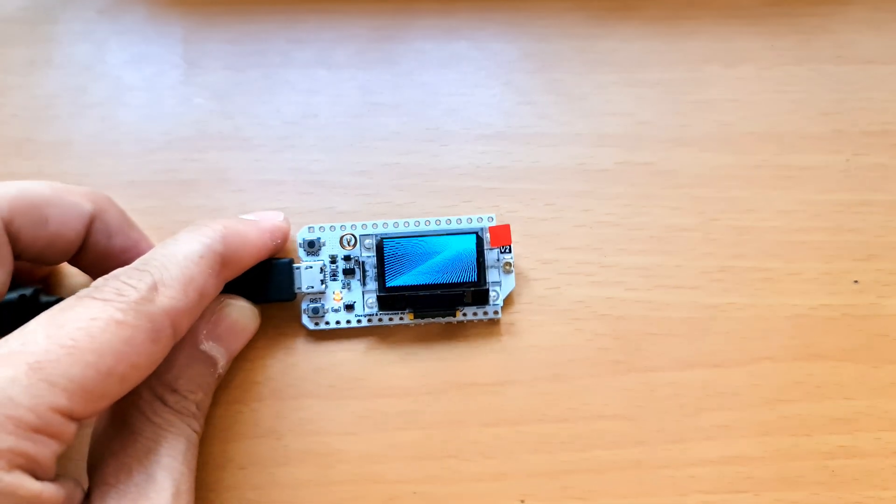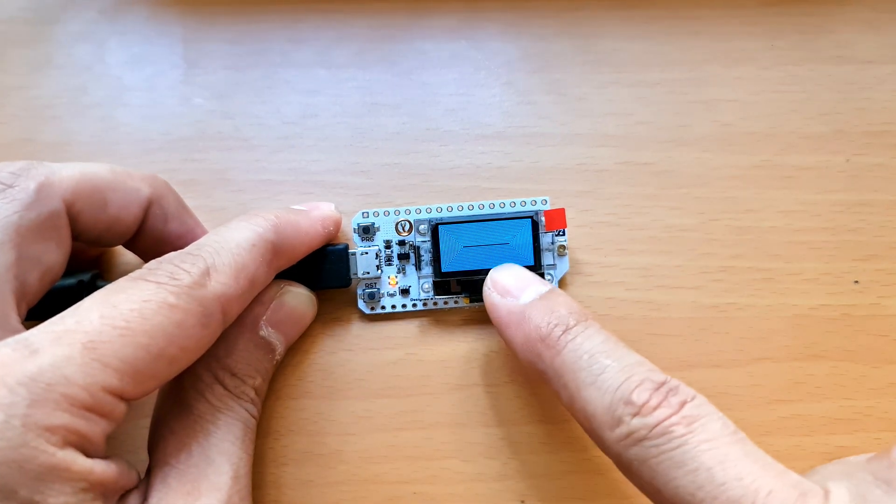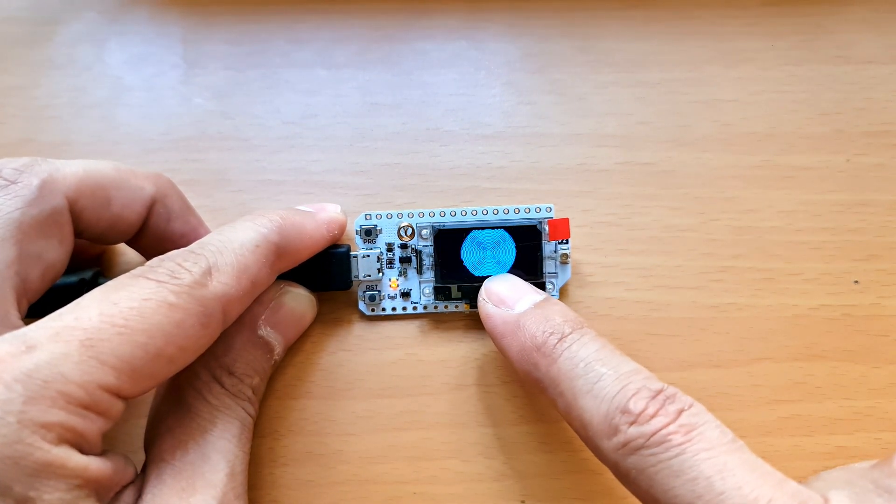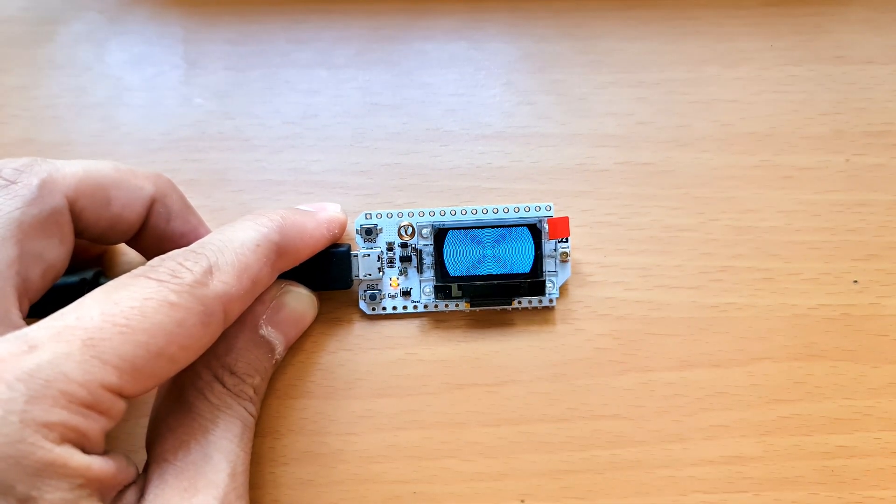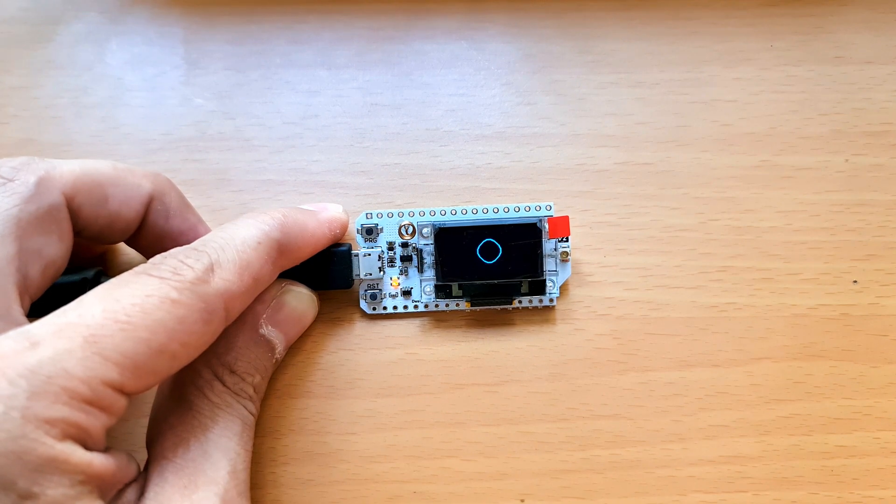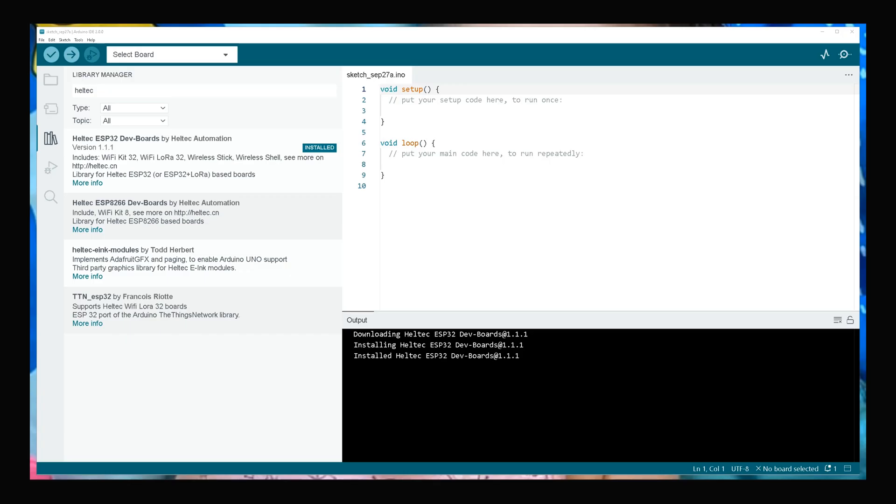My development board, as you see, has a program on it. After connecting your development board to your operating system,